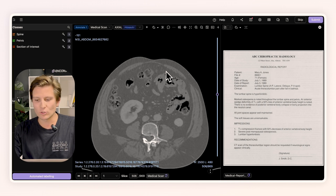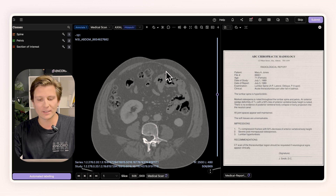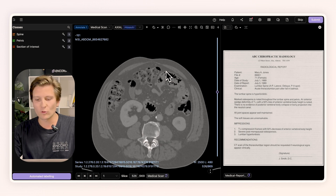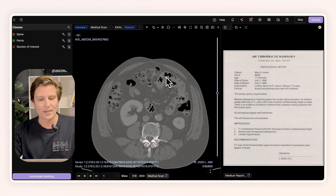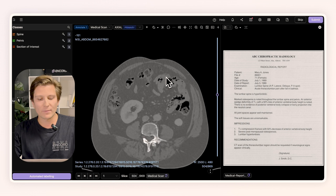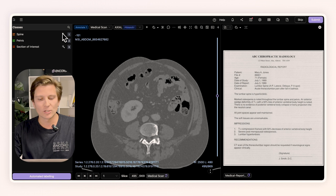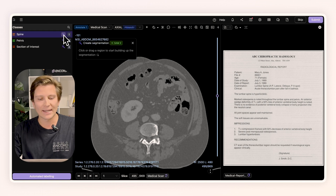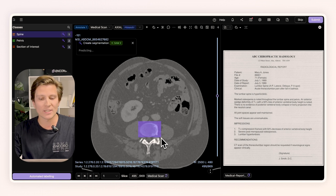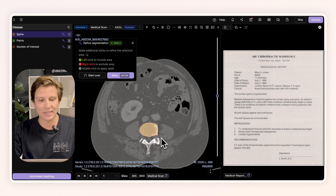Looking at these two items, you can see on the left we have this medical scan that we can scroll through, and on the right we have the patient notes. If you want to make geometric annotations on the medical scan, we can use functionality like Segment Anything to go ahead and label these structures with high precision, accuracy and speed.